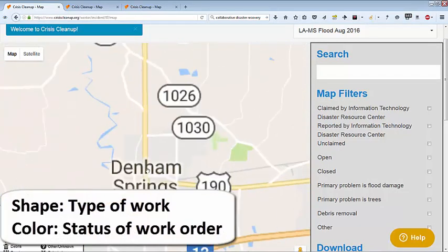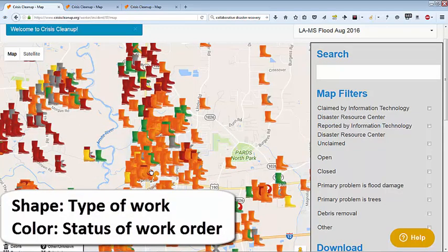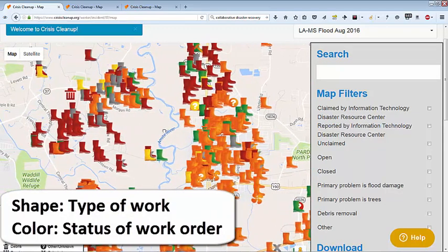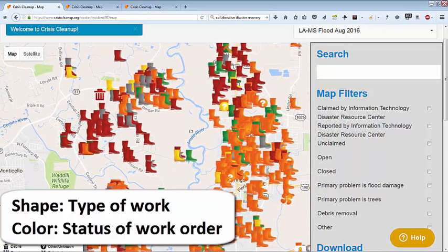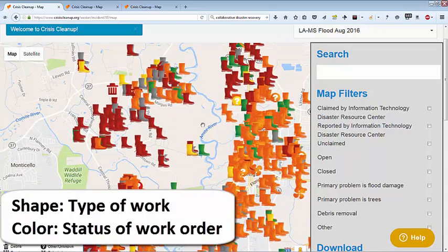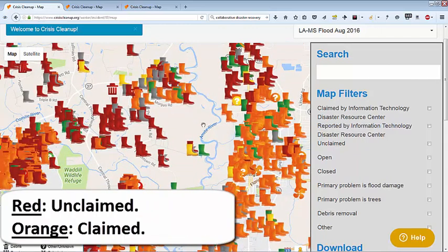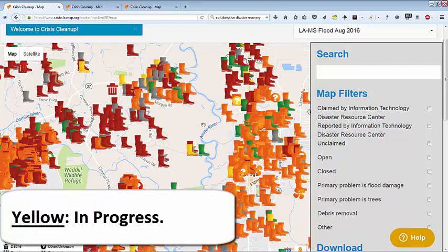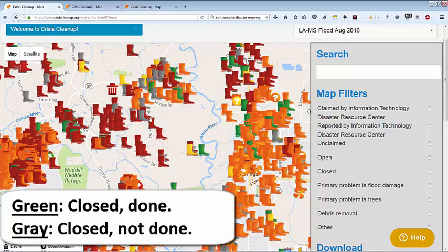The icon shape indicates the type of work, such as tree work or mockouts. The icon color indicates its status. Red icons are unclaimed and may be claimed by any organization with capacity. Orange icons have been claimed, while yellow icons are in progress. Green and grey icons have been closed.